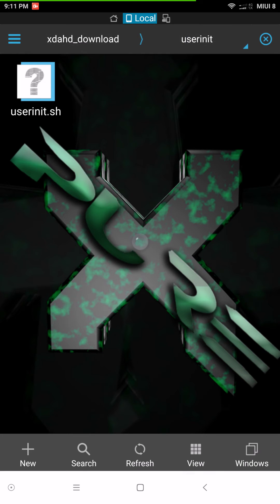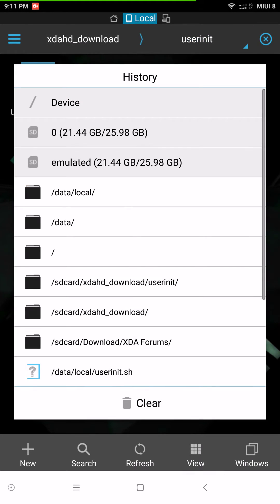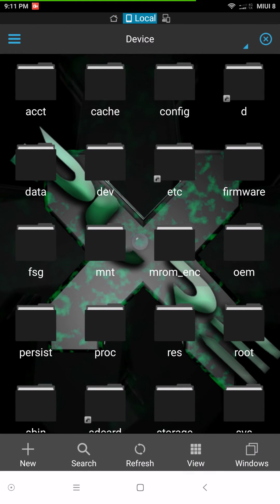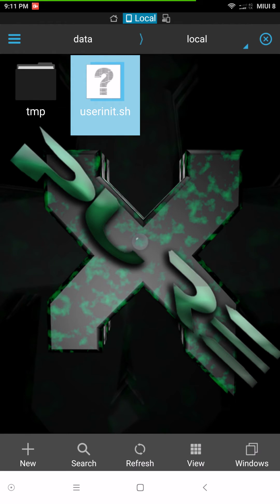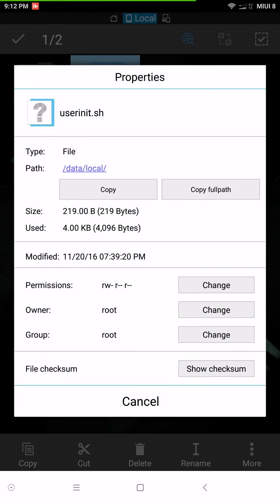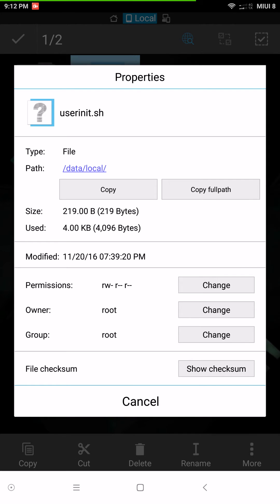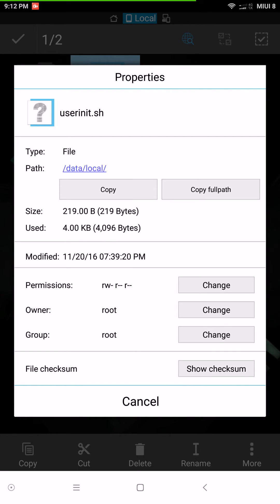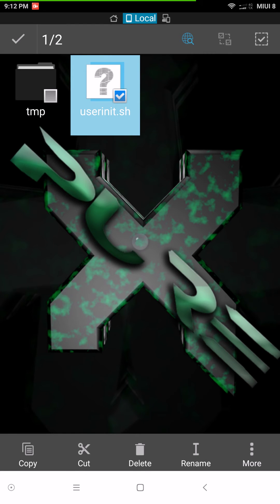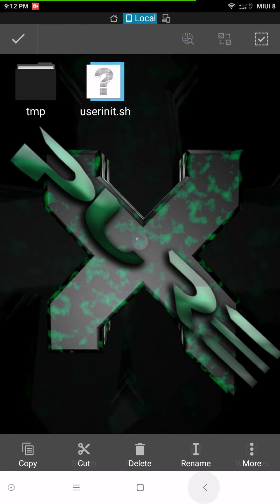Once you paste it there, you want to grant permissions — it's very simple. Go to Data then Local, press and hold on it, go to Properties. If you're using the ES File Explorer just click Change, and you want it to look like the shown settings — uncheck everything but those four, click OK, then reboot.